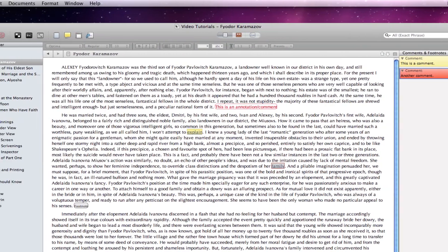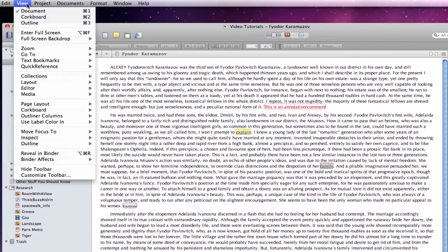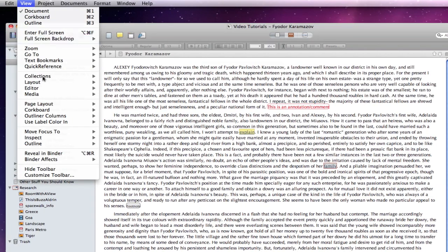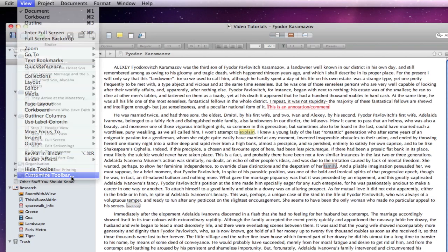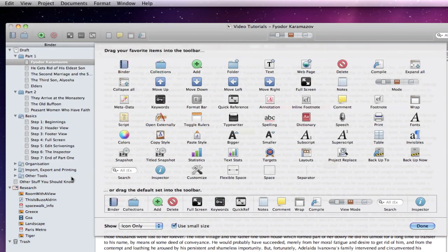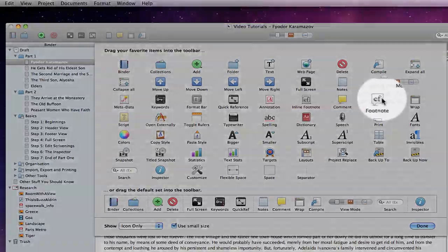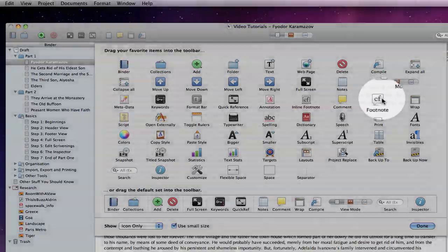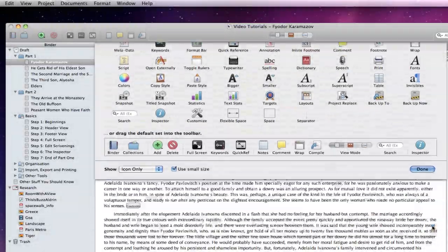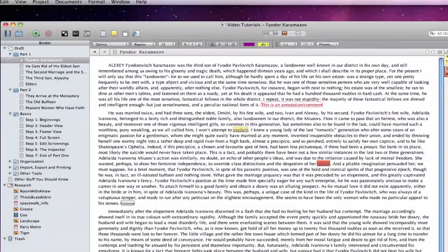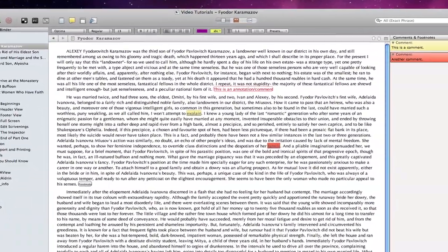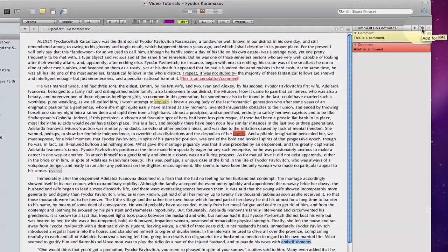Footnotes work in a similar way. If you use footnotes a lot, by going to View, Customize Toolbar, you can bring in a dedicated icon if you like, or you can press this button here.